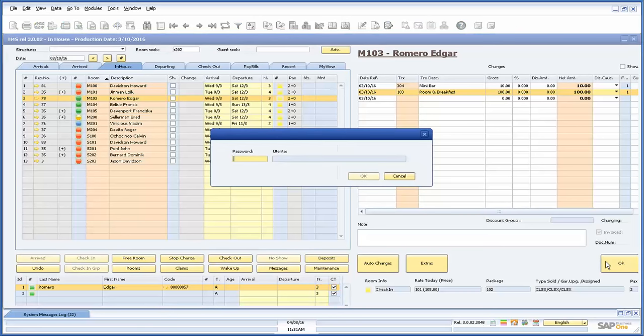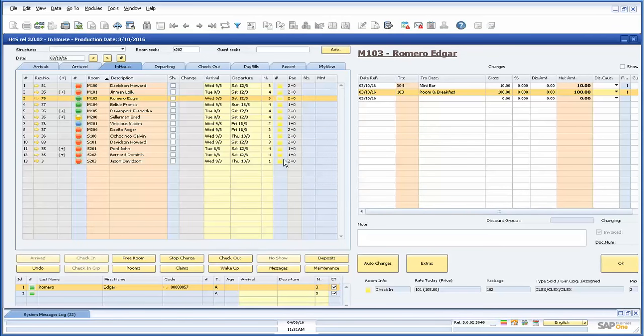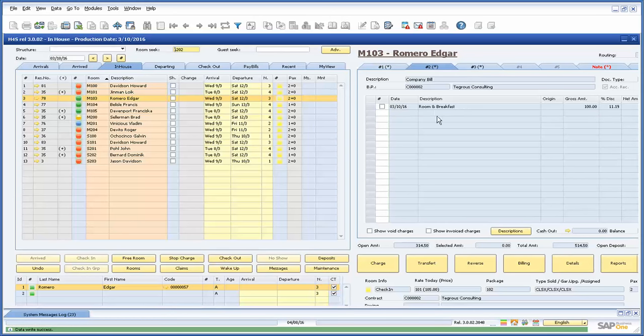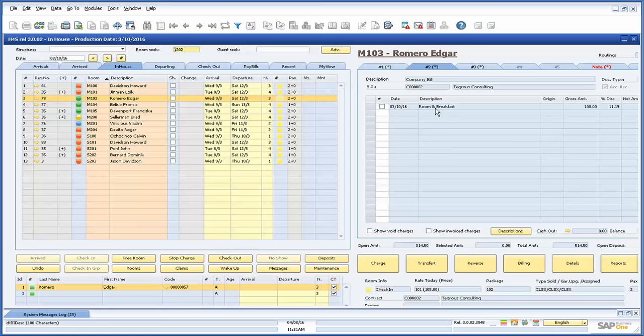As you can see in the first bill, we only have the minibar charge assigned. Since the accommodation was assigned to the second bill in the routing of the reservation, the room and breakfast charges were automatically routed to bill number 2.